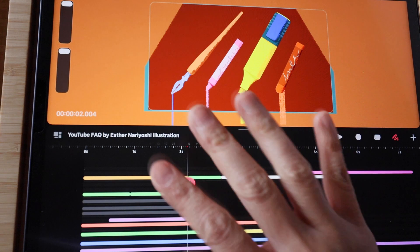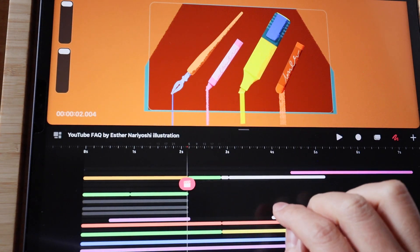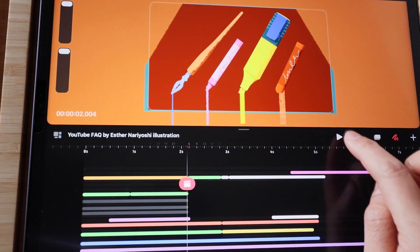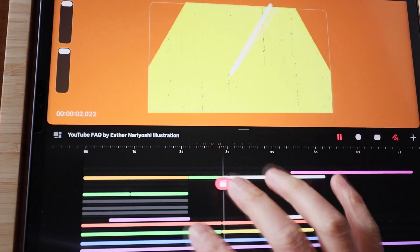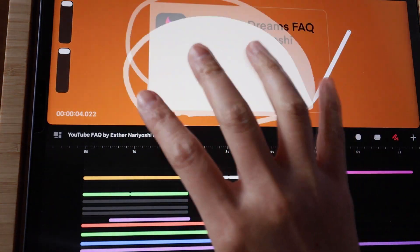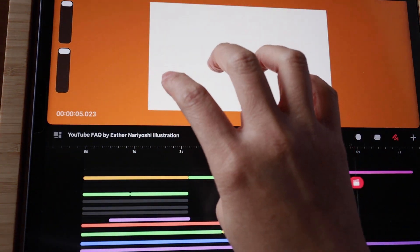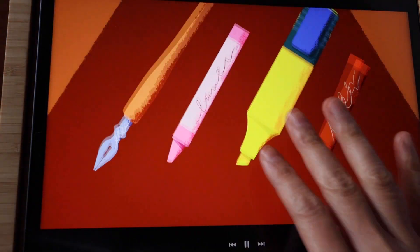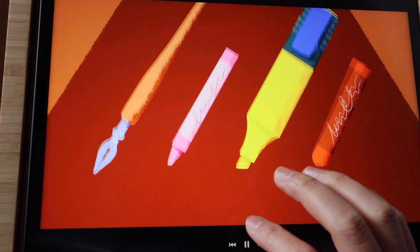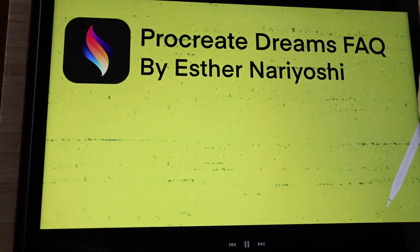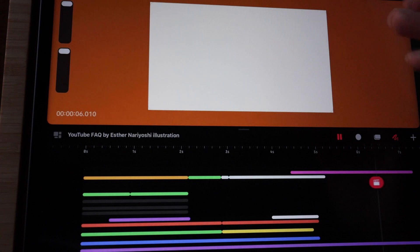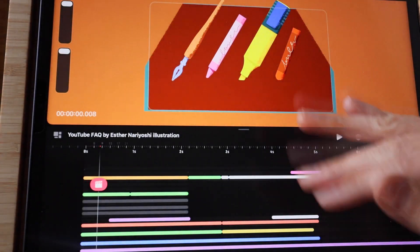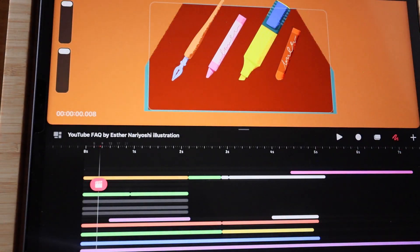Whenever you want to view your movie full screen, play it and then four-finger tap on the stage. To return to the original interface, tap the back button in the corner.